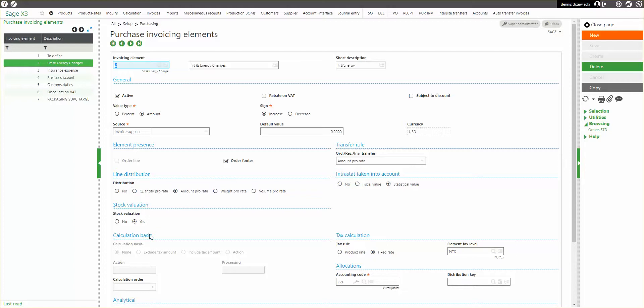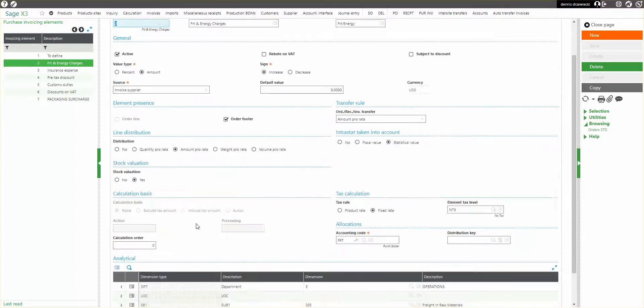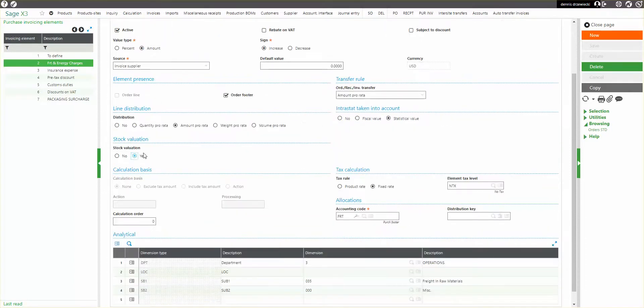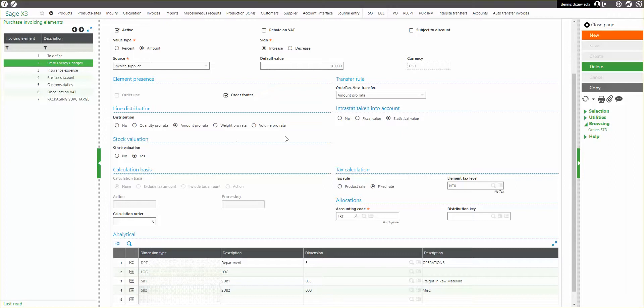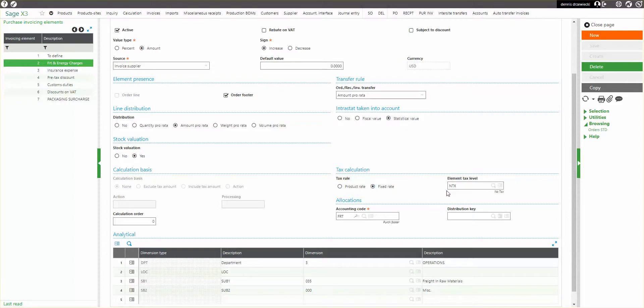And whether it actually goes into stock valuation when my receipt comes in. If it's not going to be valued in stock, then it'll get written off to an expense account based on this accounting code. In the tax calculation, if I distribute the amounts back to the lines, then I can use the tax rule for the line for that amount or basically a fixed rate based on what I define here. And invoice analytical dimensions you can set up here.